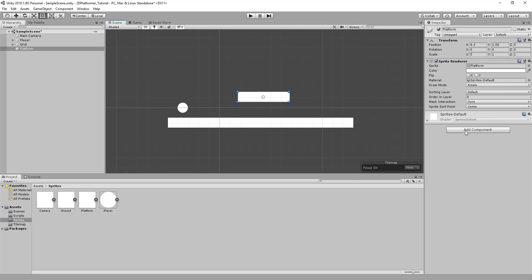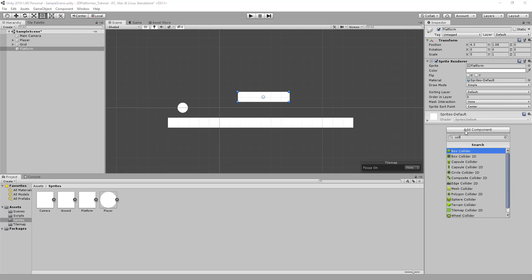We'll want a collider on it so our player can land on it, but also so that it can check when it registers our player's collision. So we'll click add component and we'll search collider. And for this example, a box collider 2D will be the best fit.